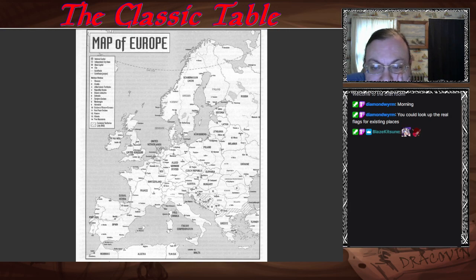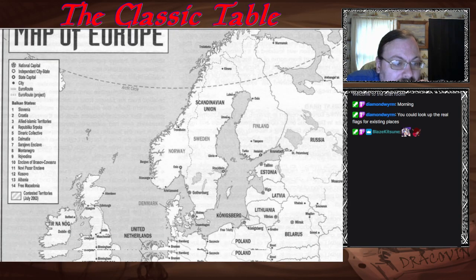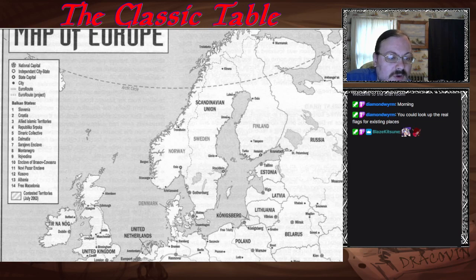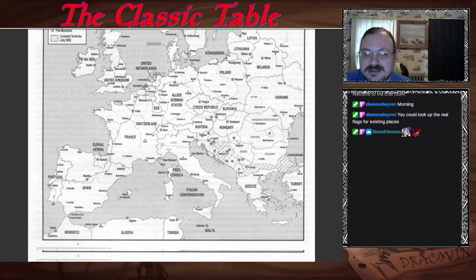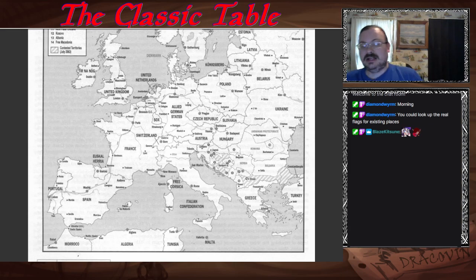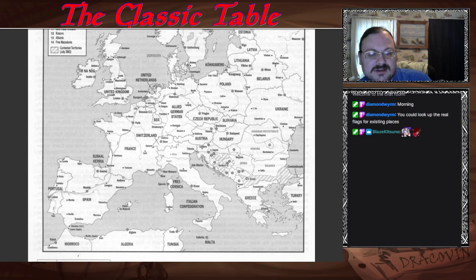The Balkan states are: Slovenia, Croatia, Allied Islamic Territories, Republic of Sparska, the Near Collective, Dalmatia, Skorjova Enclave, Montenegro, Vojvodina, Enclave of Barskow, Kosnava, Novi, Powered Enclave, Kosovo, Albania, and Free Macedonia — plus some contested territories. You can see on the map it is a mess down there in the bottom. You can also see where Constantinople is, kind of on the edge of Turkey, which is why it was able to be independent. It's just a mess of a country area.